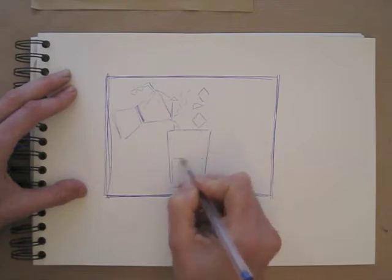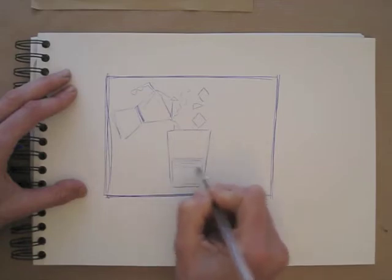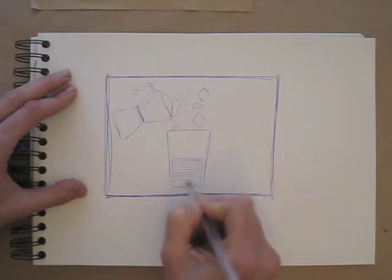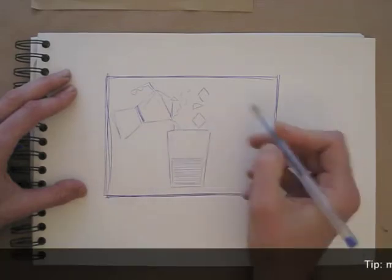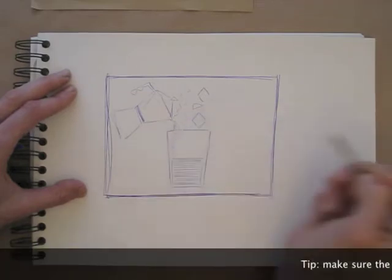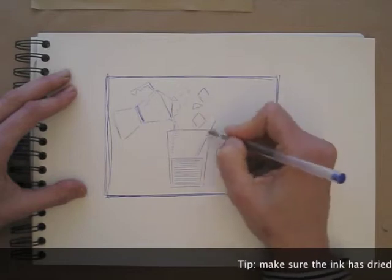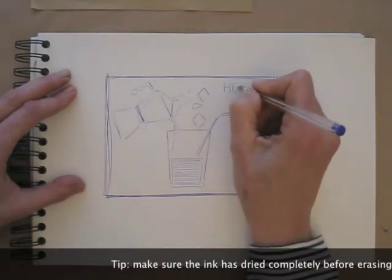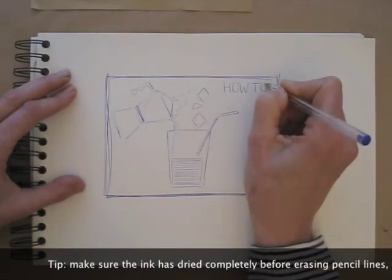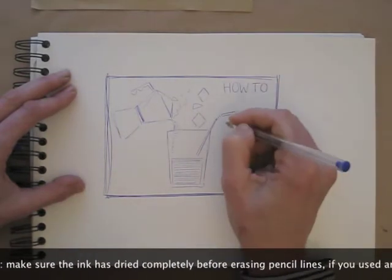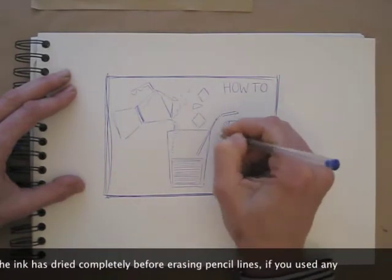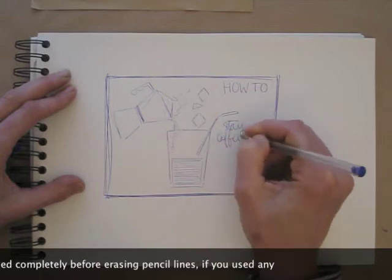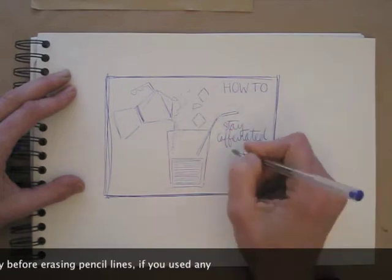Of course, if it feels safer, you can use pencil first and trace the drawing later in pen. Ballpoint pen can take quite a while to completely dry, so leave it for a bit before erasing your pencil lines.